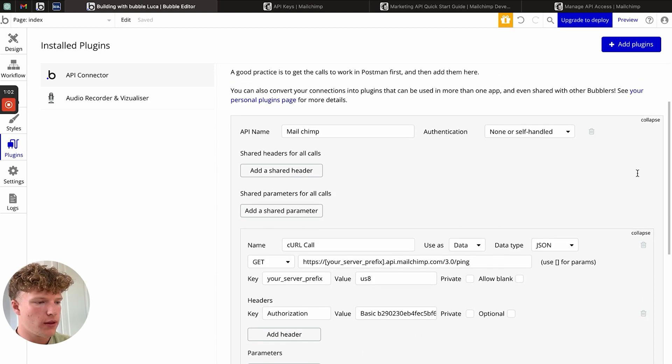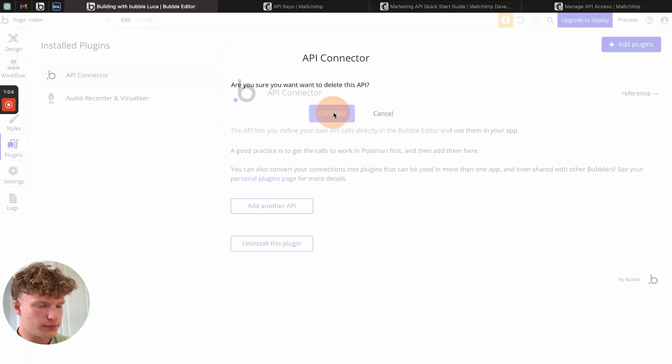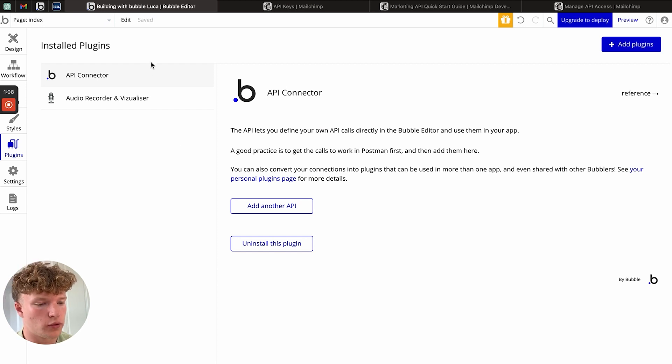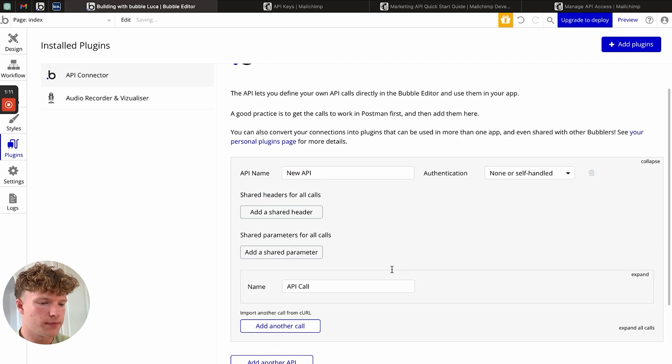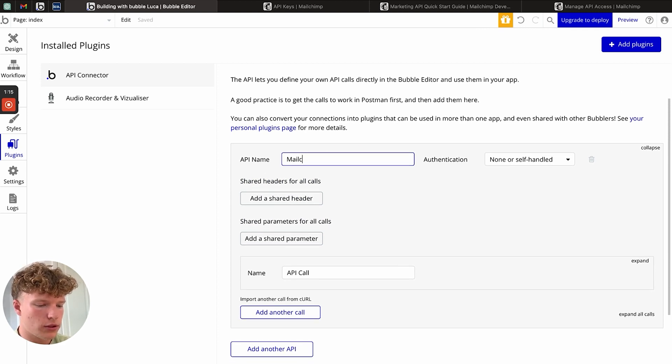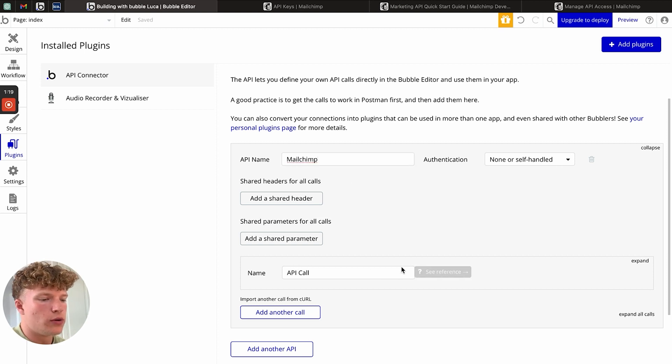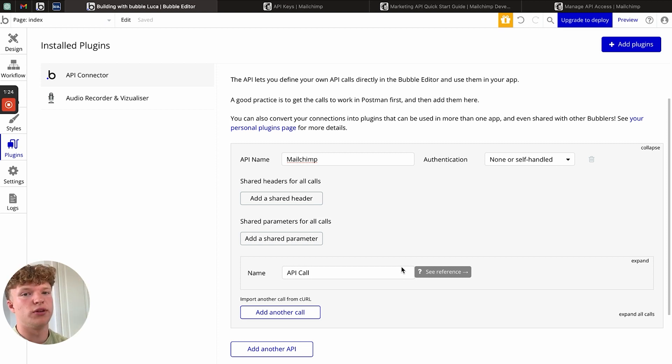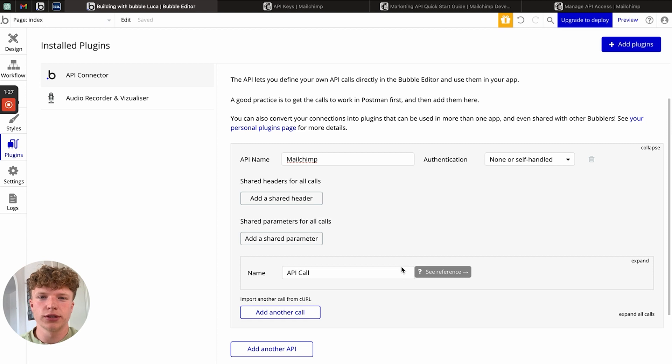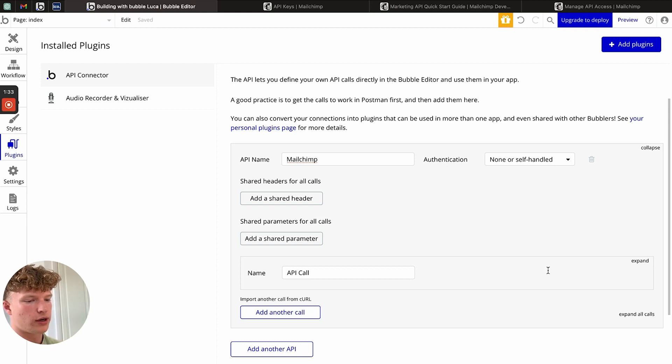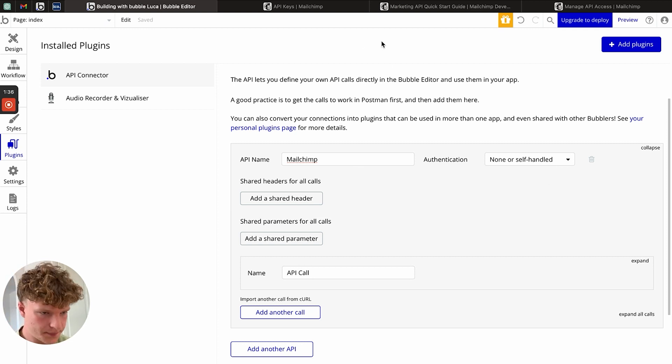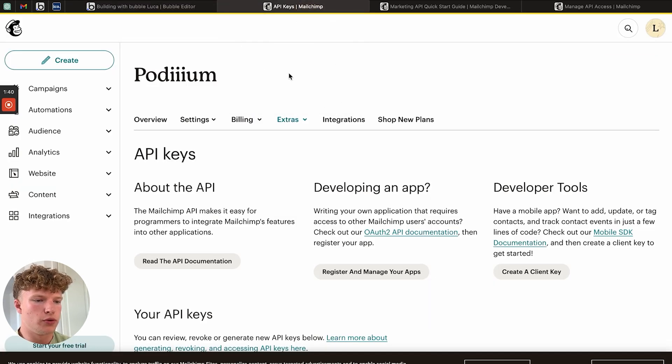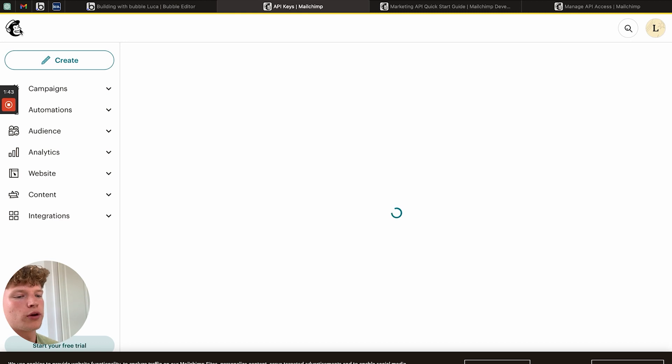First thing we want to do is download the Bubble API connector, if you haven't already, and we're going to add a new API. This API is MailChimp. And we're going to do the authentication, which is basically passing our API key, which is essentially the password that will allow us to access our MailChimp account. We're going to pass that in the actual call itself, so we're just going to leave this completely blank. But what you're going to want to do is go to MailChimp and grab our API key.